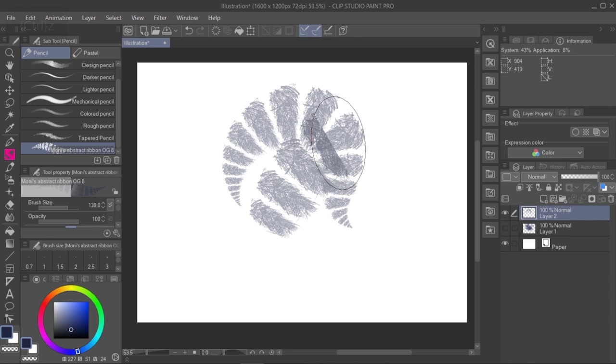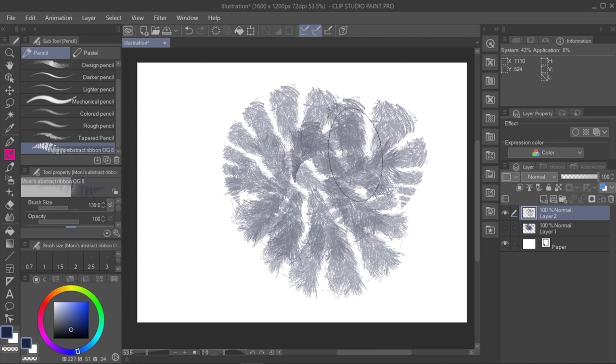They look kind of like caterpillar shapes to me, what do you see here, guys? But let's go with the fur idea.